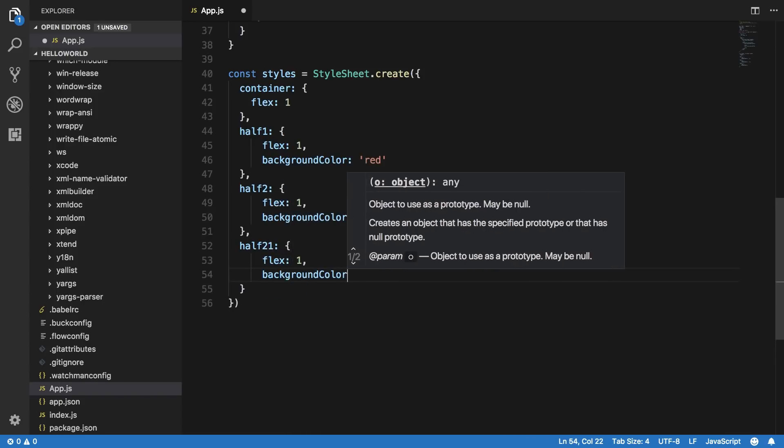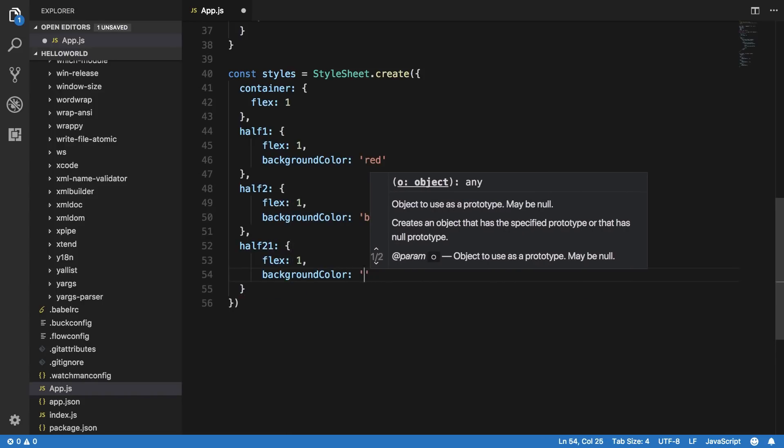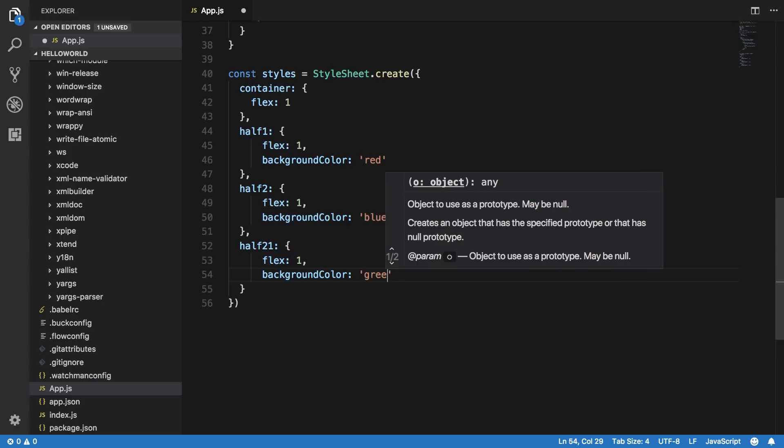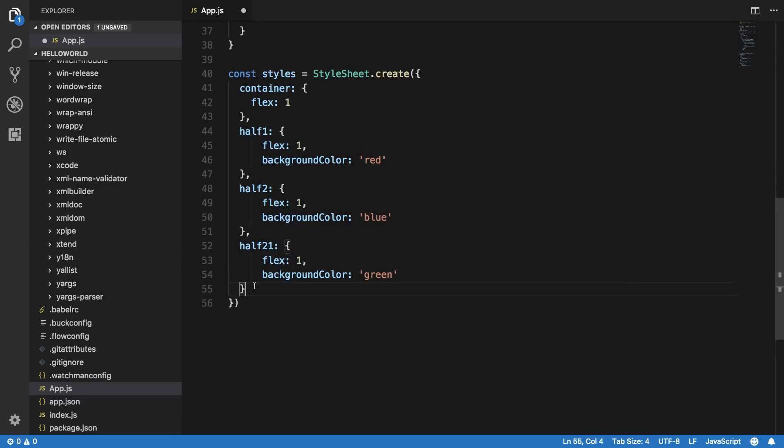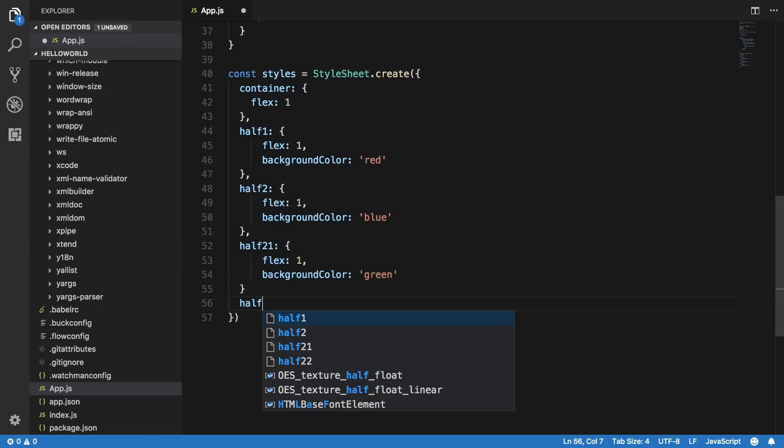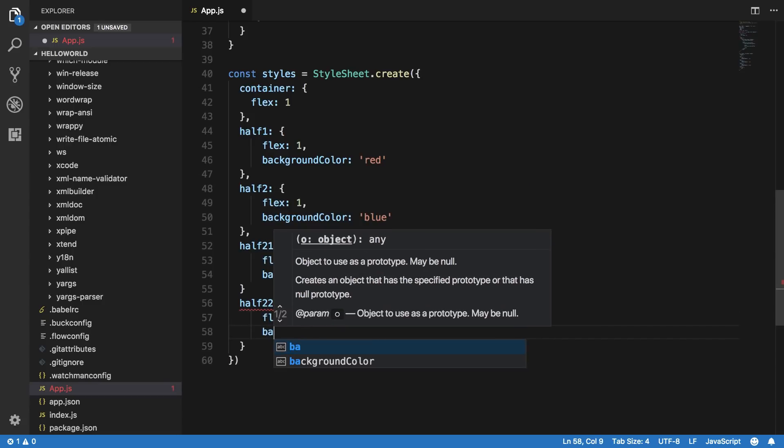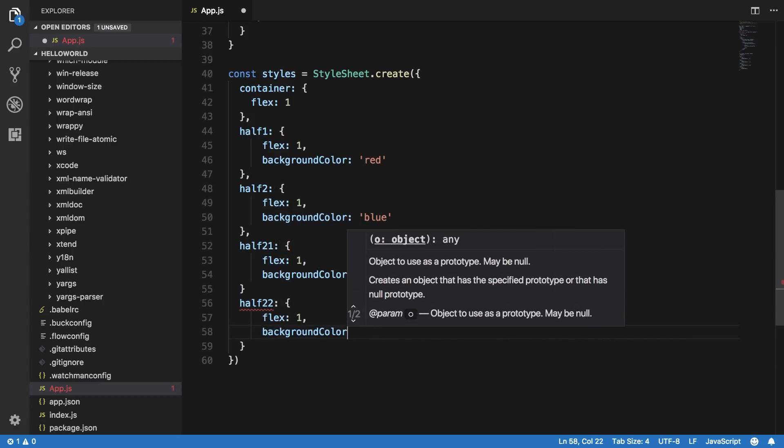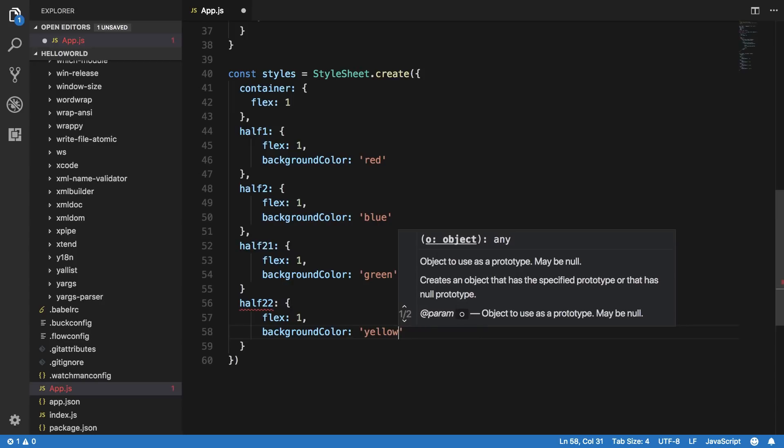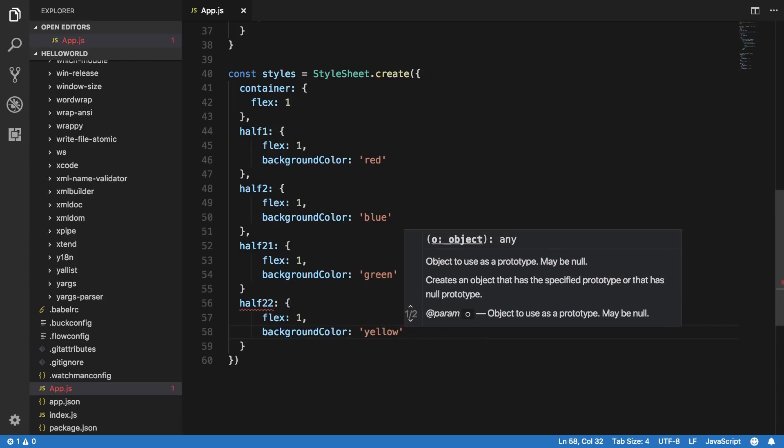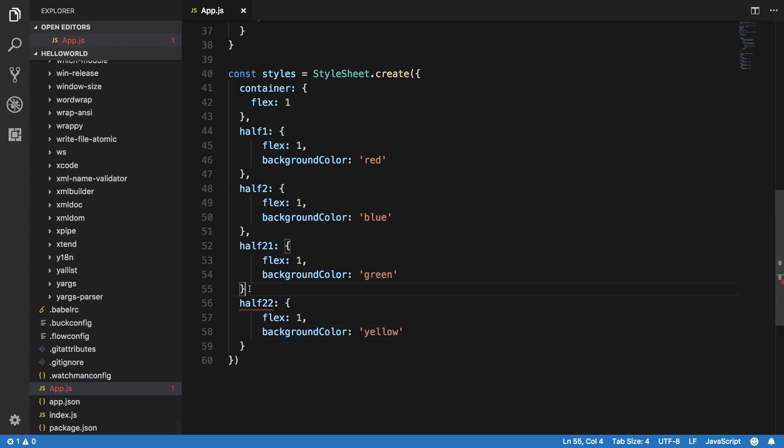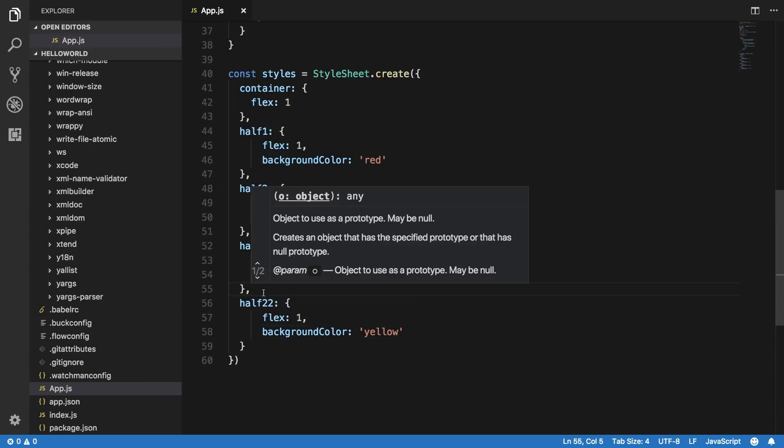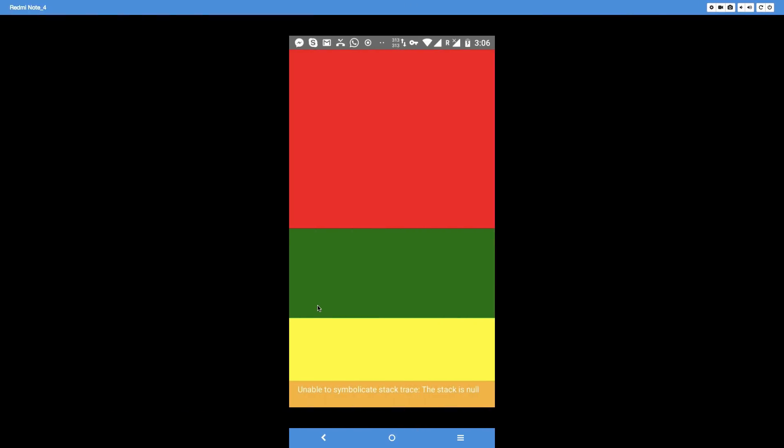And background color of let's just say green. And half two two is also flex of one and background color is yellow. Let me just get a comma here and now if you go ahead and see, you can see that okay.